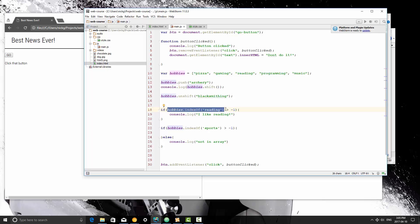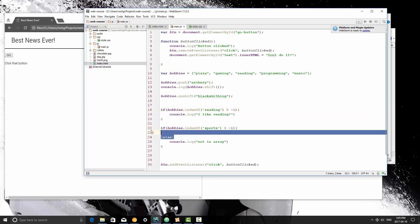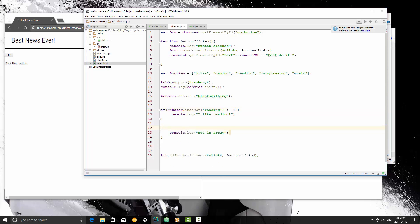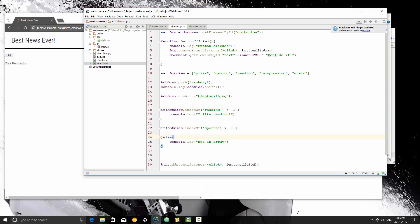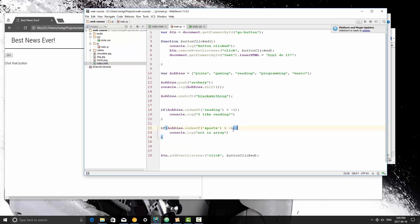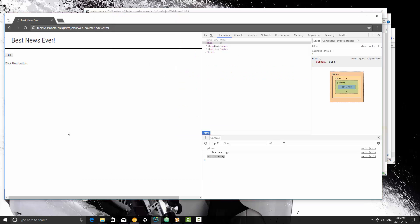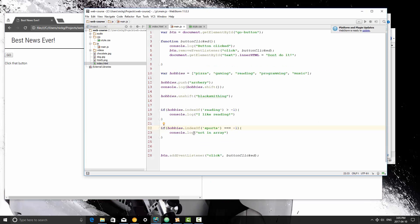Because this returns an index number that is 0 or greater. This can either be an index 0 or greater. If this is not found at all, the indexOf method is going to return the number minus 1. So we could alternatively do this to test if something is not in the array. We can say if it equals minus 1. I'm going to save it, I'm going to refresh, and it still says not in array.